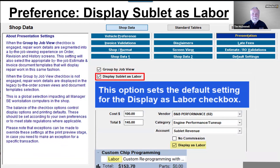Display Sublet as Labor: this will relabel any sublets on your printed estimate and invoice to appear as labor items. This way the customer document displays all labor as being performed internal to your shop. It also adds a checkbox on screen to each sublet entry item window to control labeling of sublets on the screen.